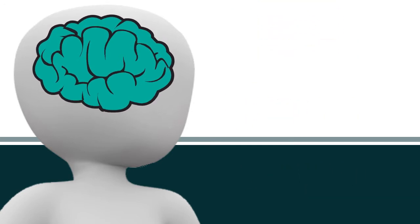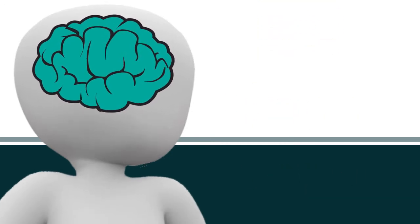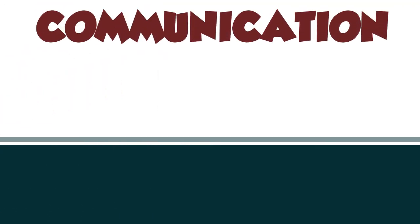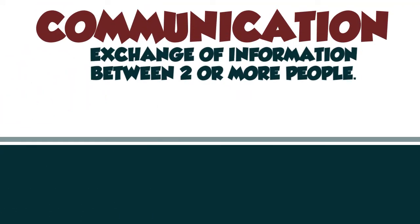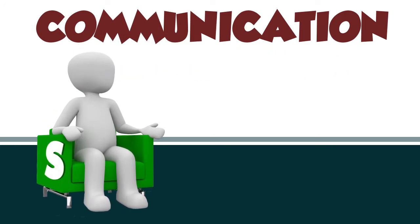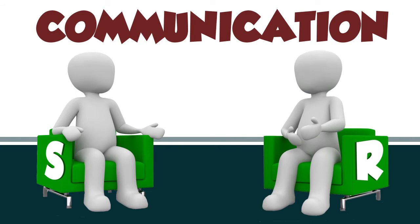Let's start by looking at the communication model. Communication is the exchange of information between two or more people. At a minimum, you need a sender, the person who initiates the message, and a receiver, the person to whom the message is directed.